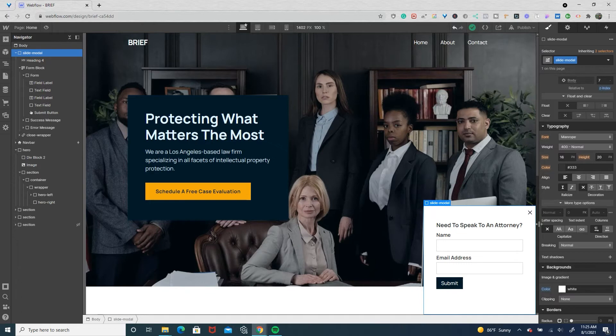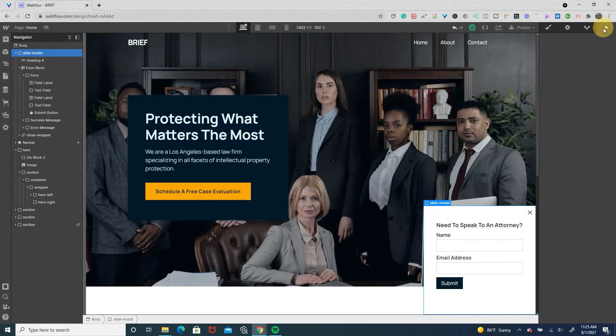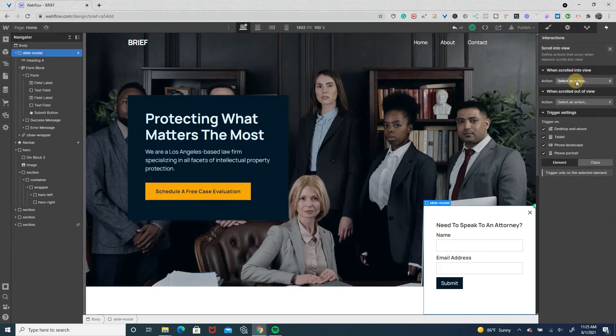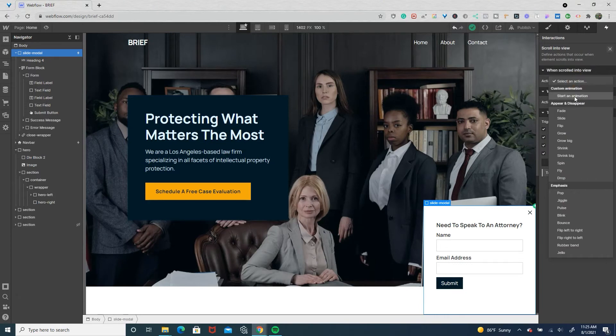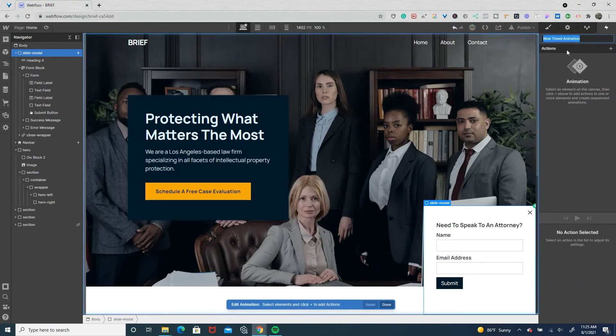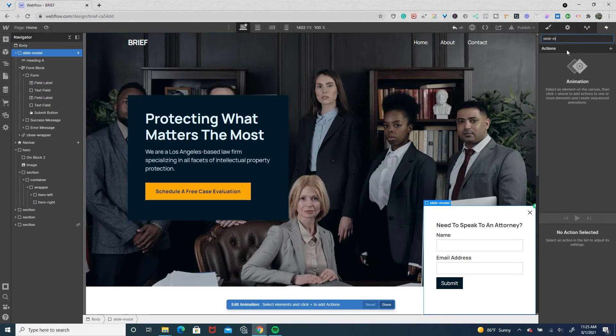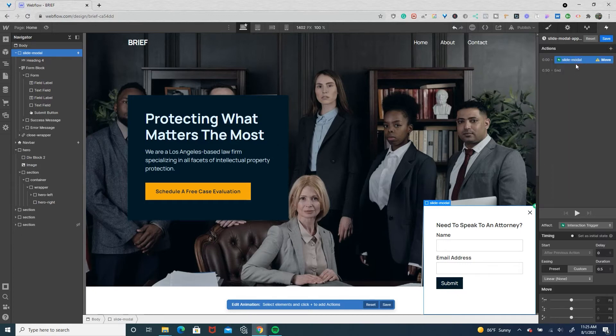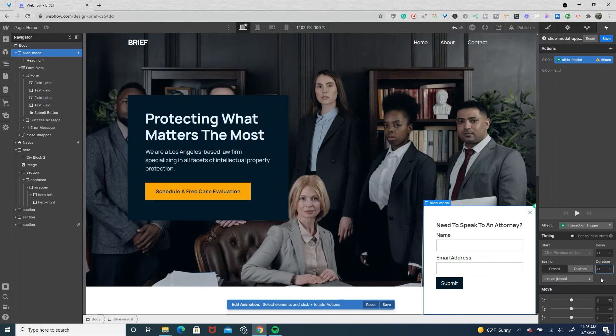So we're going to go to the slide modal, we're going to go to set up an interaction, we're going to go to element trigger and do a scroll into view. We're going to start an animation and we're going to call this 'slide modal up.' Here you're going to have it move, and we're going to set the duration to zero because we want this to be the first interaction. We're going to have it move down 500 pixels.